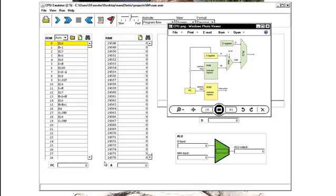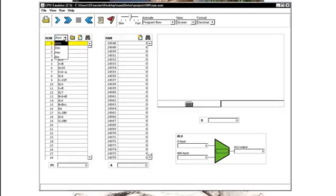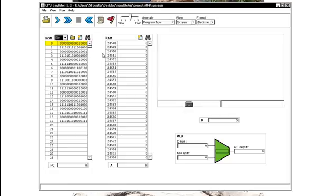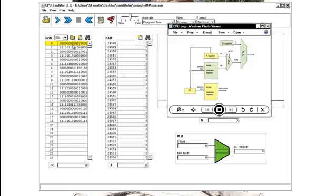The program counter's right here. That's this program counter. And then here's the A register. And then the ROM, this is where all of our instructions are. Here's our binary instructions. This is our machine code. Machine language is here in ROM.